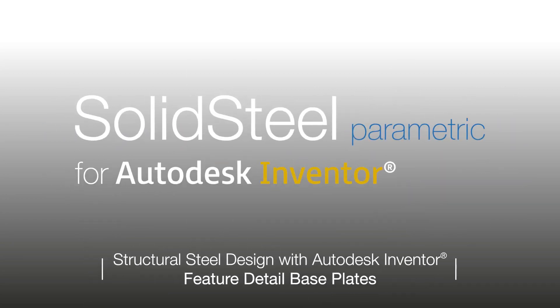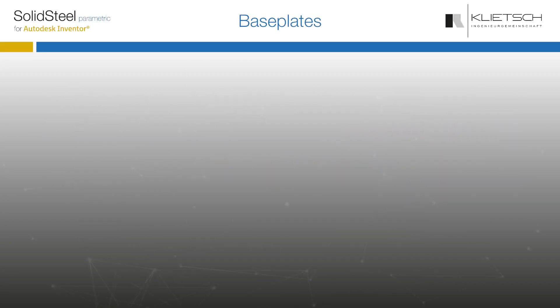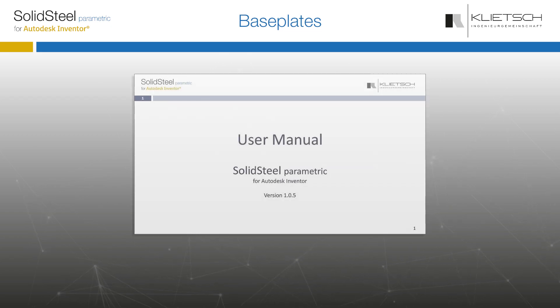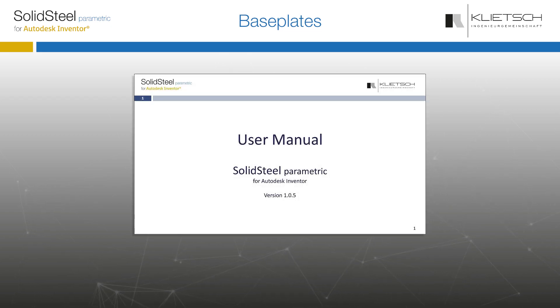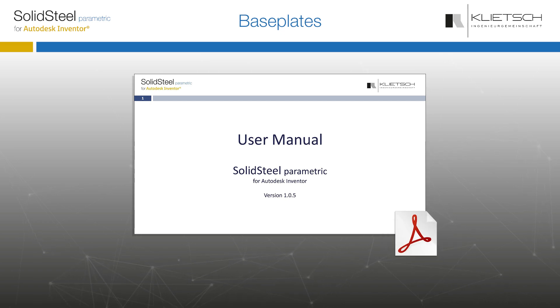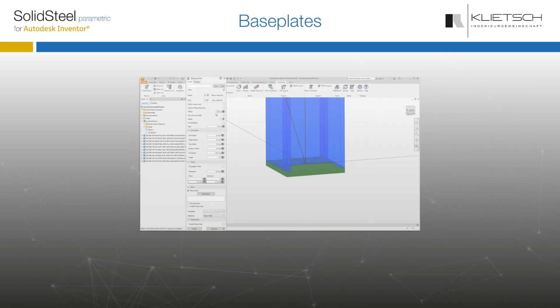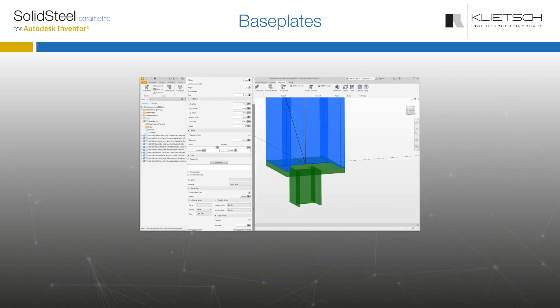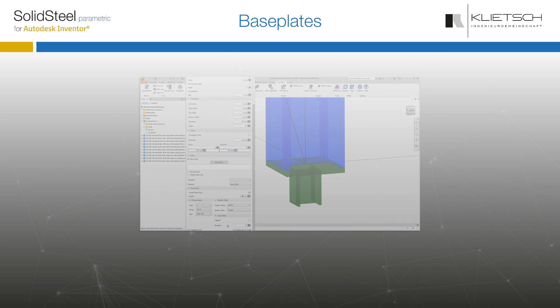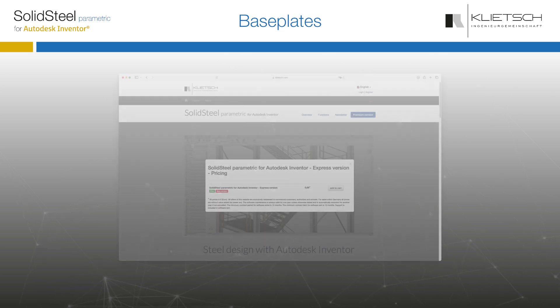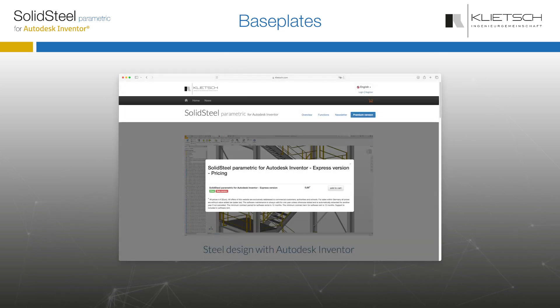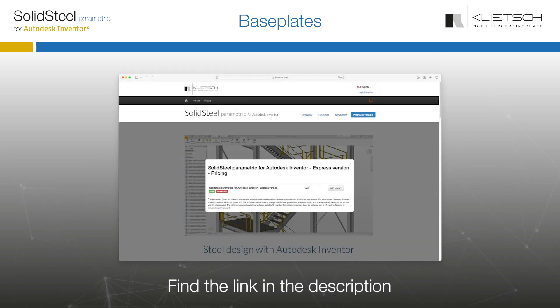Hello and welcome to the base plate feature detail. The feature detail is a supplement to the manual that every user of Solid Steel Parametric for Autodesk Inventor has available as a PDF. It is recommended to follow the video step by step while doing it yourself in the software. For those who don't know, you can also try it all out with the free express version.